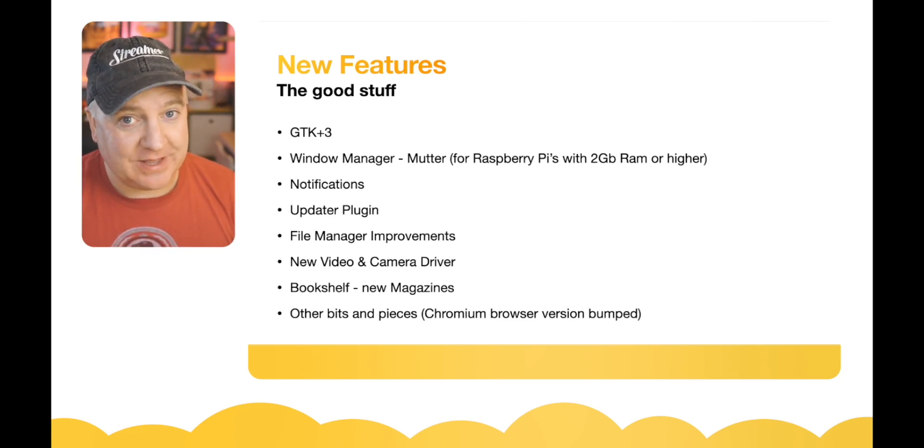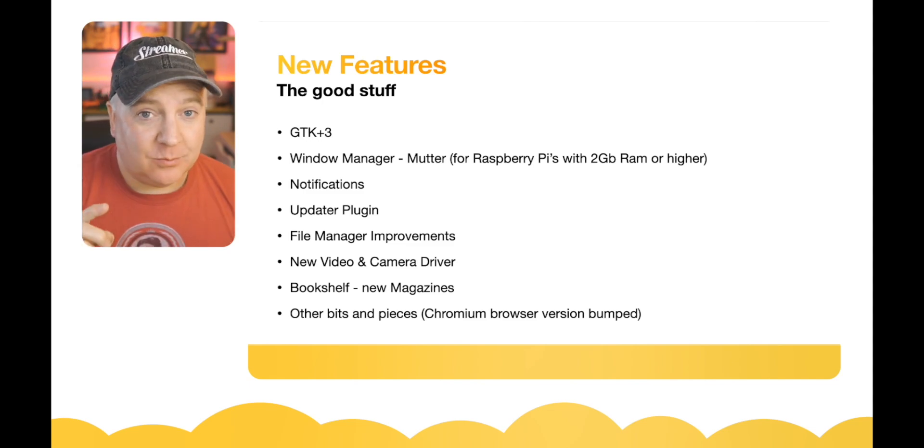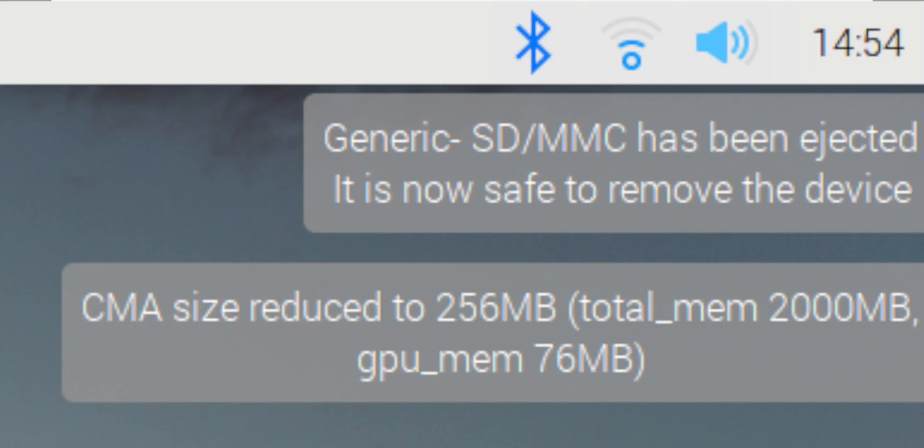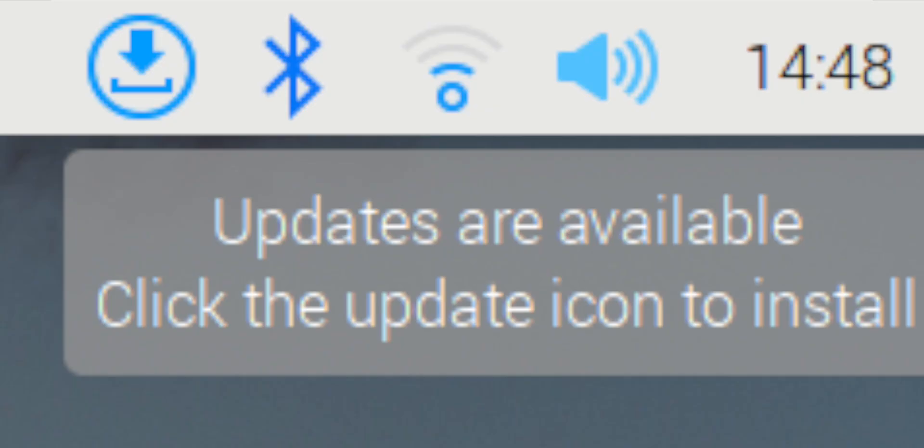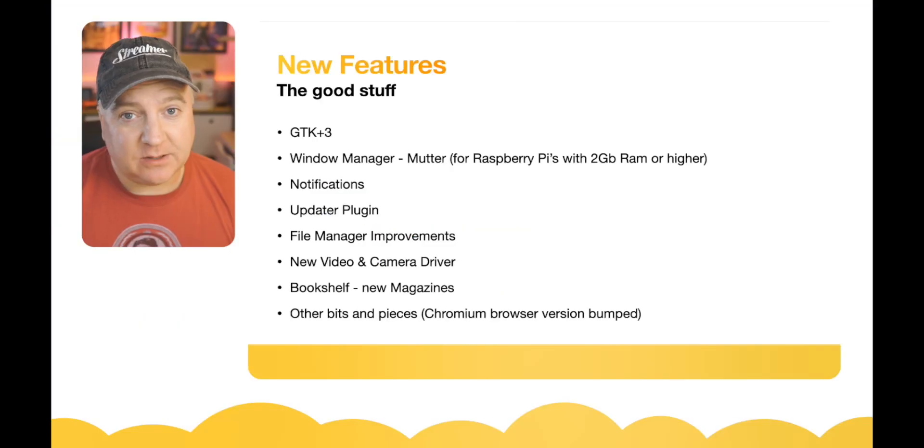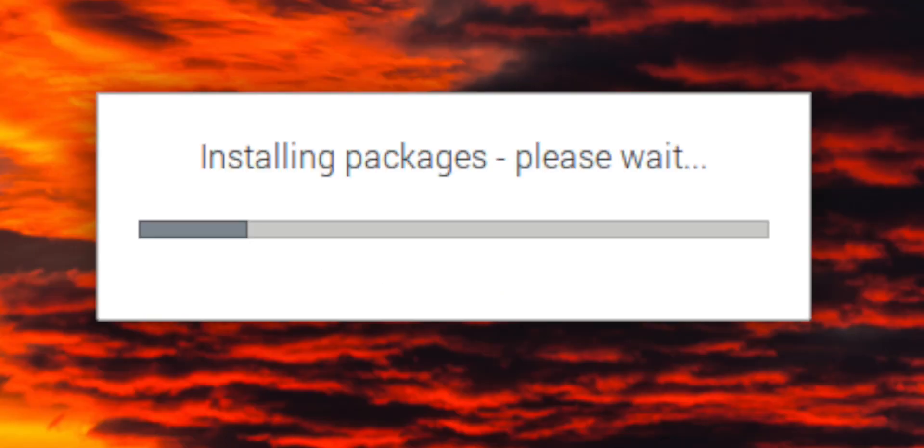One of the new features as well is notifications. At the right-hand side of the desktop, when you get notified a bit like on Windows or on a Mac, you can now see notifications come through. There's an updater plugin which means that if there's any new updates provided, and it will check every 24 hours if it's been left on, it will notify you and then you can install them from the updater.